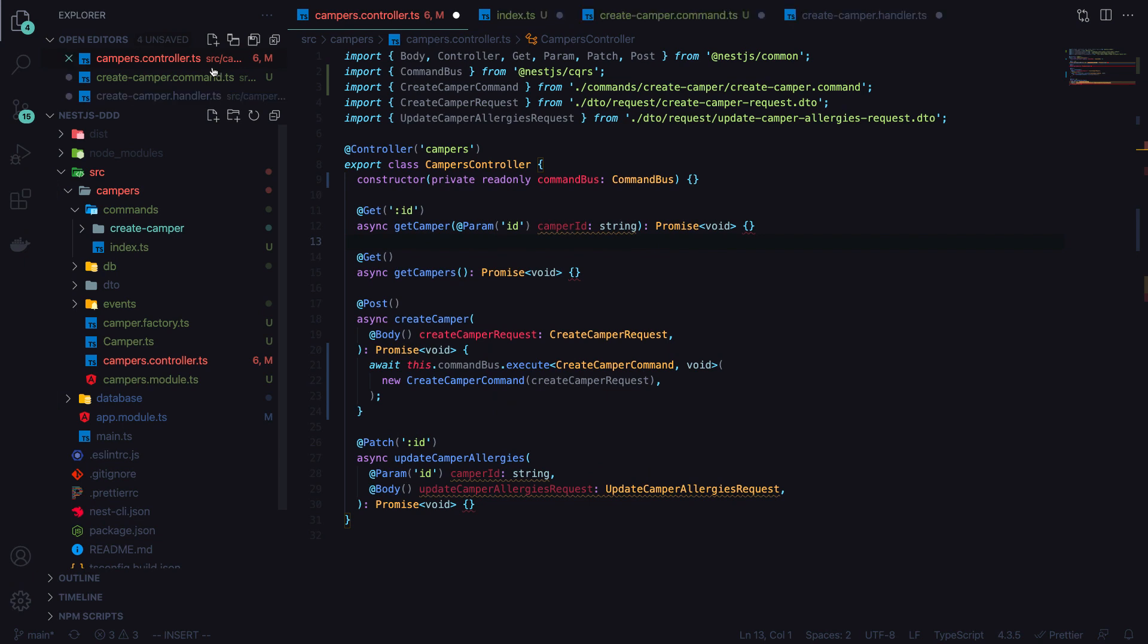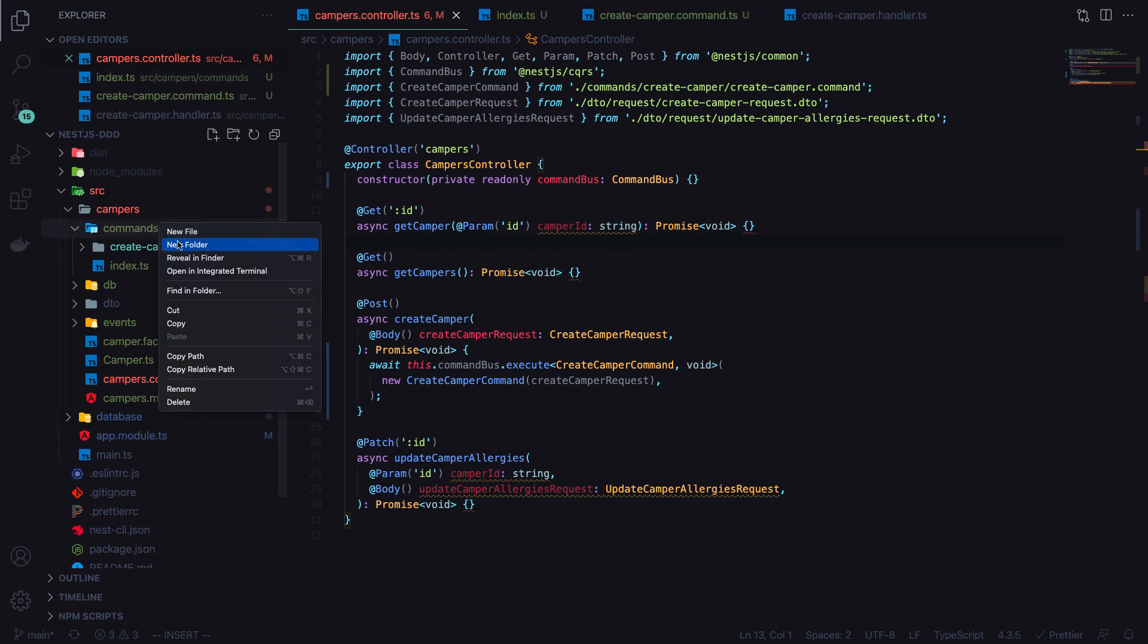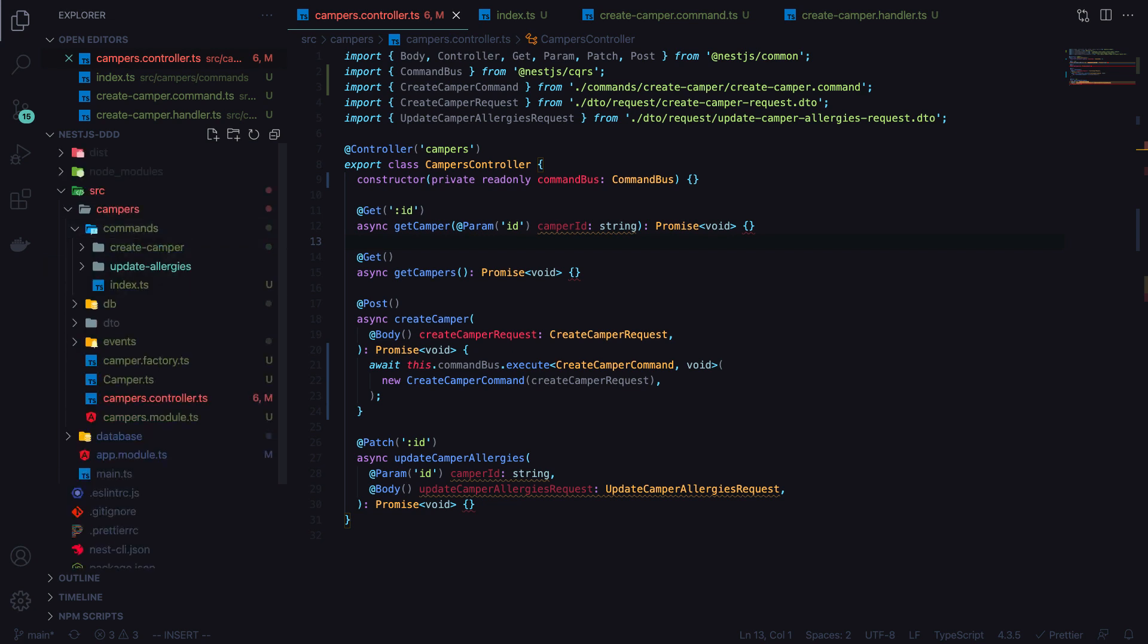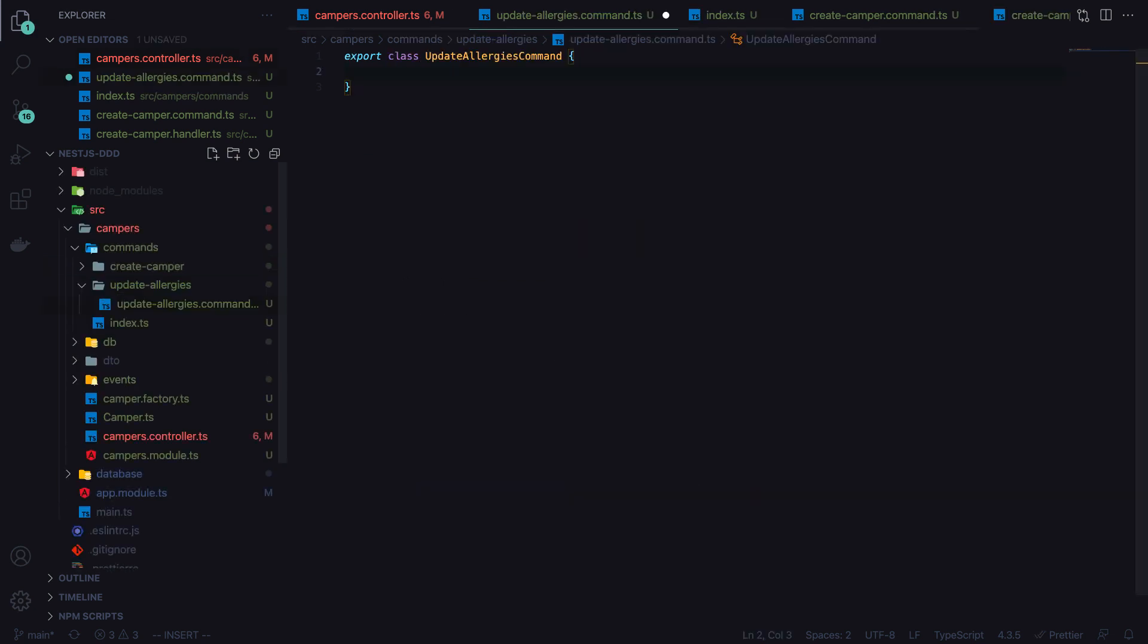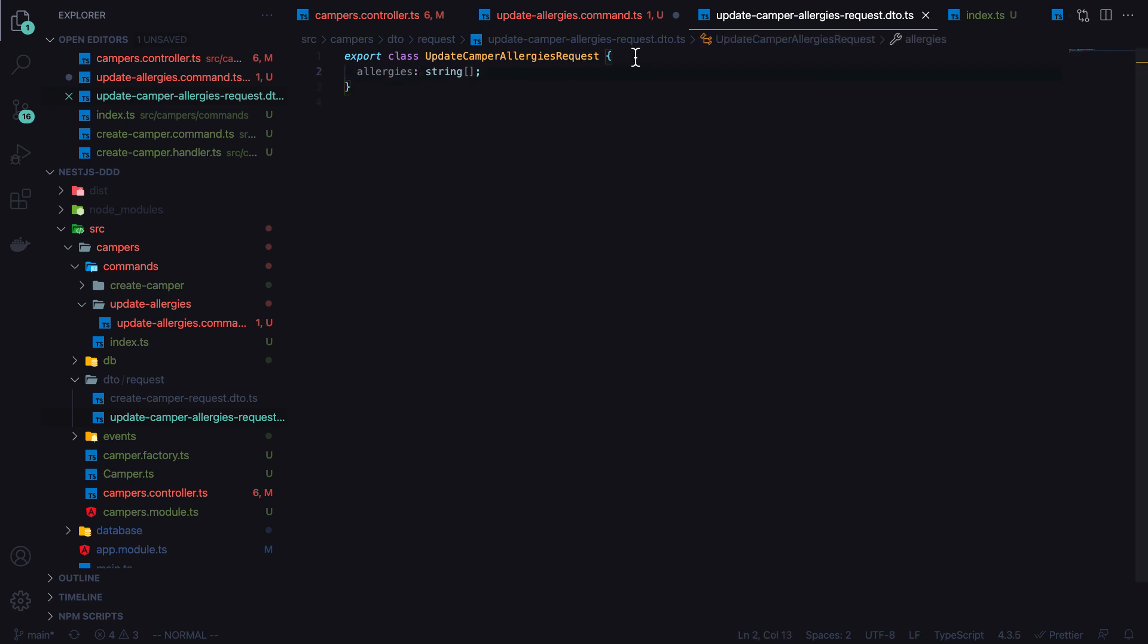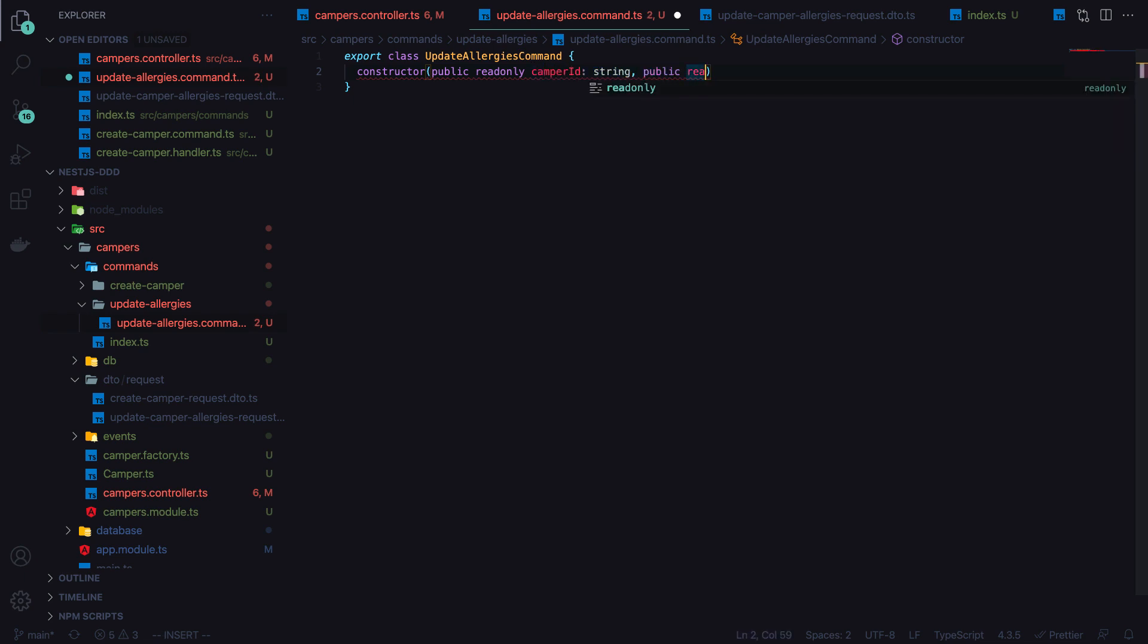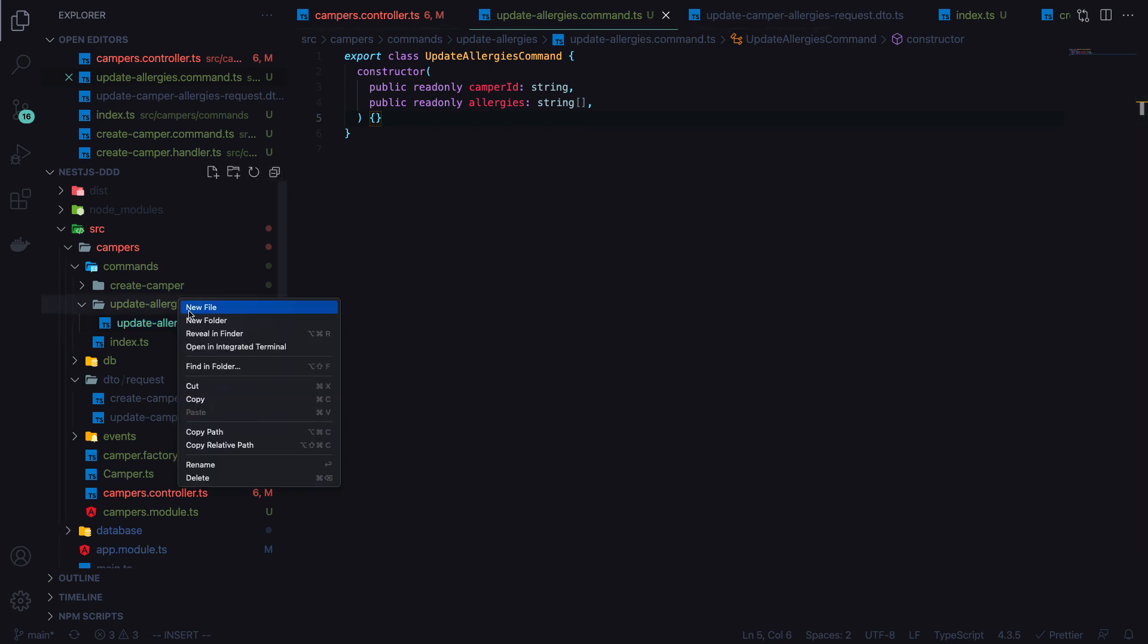We'll have another command for update allergies. We'll go through the same process, so update allergies dot command. This will be constructors - we're going to think about what information we need to update the allergies. That information we can probably get from our update camper's allergies request. We're going to get the allergies themselves, and we need the ID of the camper that we're updating. So we'll get the camper ID and then the new allergies array, which is an array of strings.